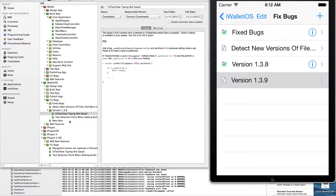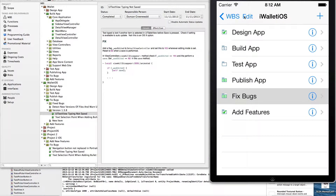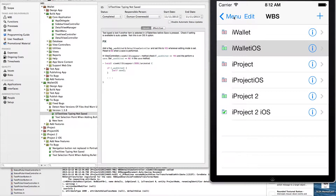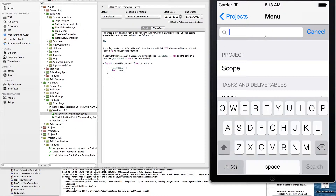We've created that new record and, as you can see in the background, it's already replicated the initial creation of that object — though it hasn't yet replicated the updated file name and the content. And there you can see the desktop app has just been updated to reflect the new file name.